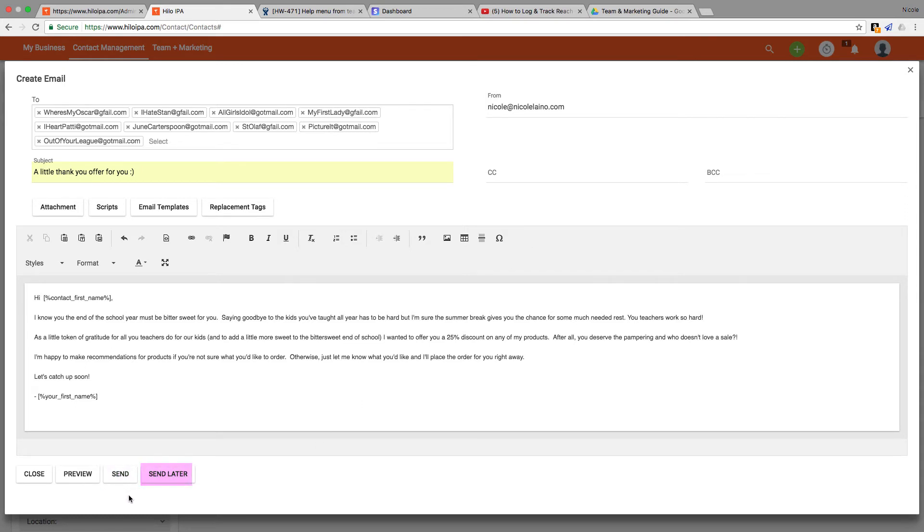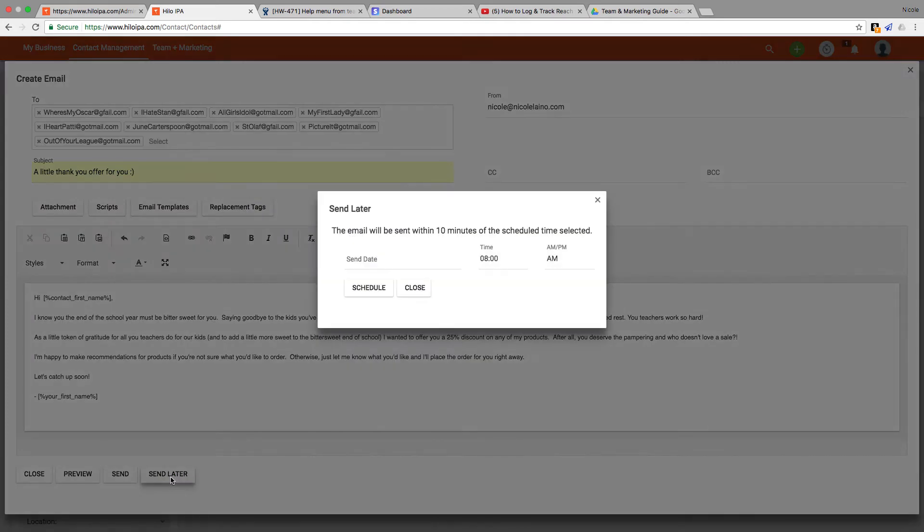This can be useful if you're working late at night and you'd rather that the message go out in the morning or if you'd prefer for emails to go out during the week but you're getting some of your work done over the weekend. Just choose the date and the time that you want it to go out, click schedule, and then those emails will go out at that time.